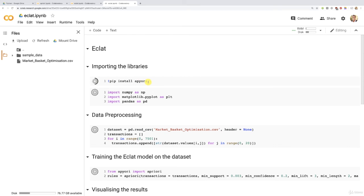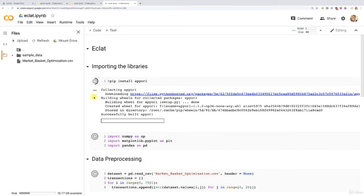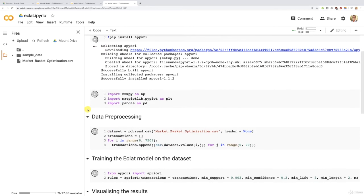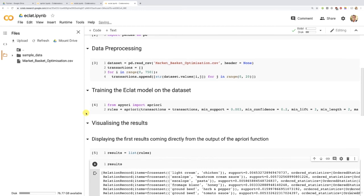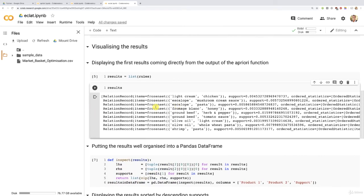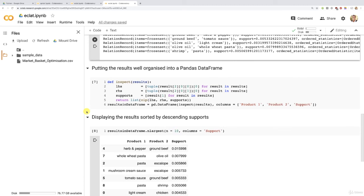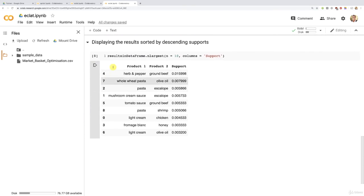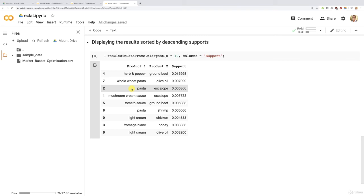Now we're simply going to run everything and make sure everything works properly by clicking runtime here and then run all. So first, it will install that Apriori package the same way by first downloading it from the link and then installing it into the notebook. Then importing the libraries and data processing phase, then the training and then the results. You have them here displaying the results sorted by descending support. And indeed, we see the combination of two products, the set of two products from the highest support 0.0159, which means 1.6 percent down to the lowest support for the 10 highest supports. And that's exactly what the output of the Eclat model is supposed to be.